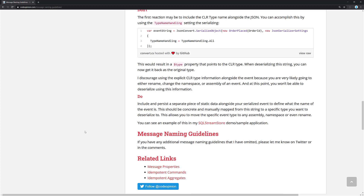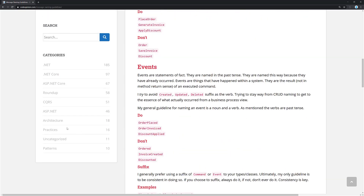Instead, keep a static name alongside your event — a string that maps a particular name to a particular type — and do that mapping manually in code. Have that property live alongside your event type rather than relying on the CLR type for deserialization. I created a demo for SQL Stream Store that does exactly this: you provide the name of the event along with the serialized event data, and use that name to deserialize correctly. I'll link to that demo and the full blog post in the description.